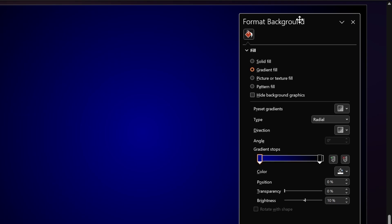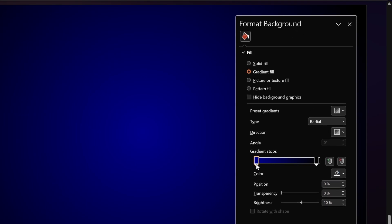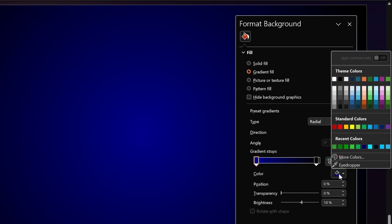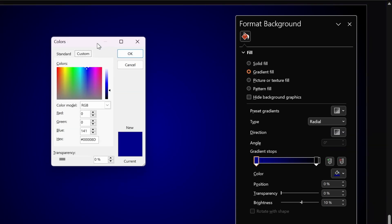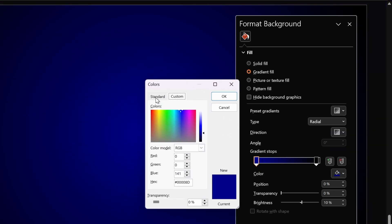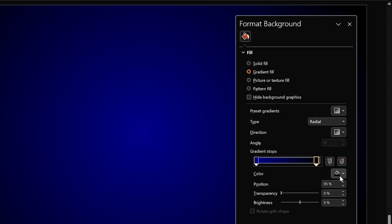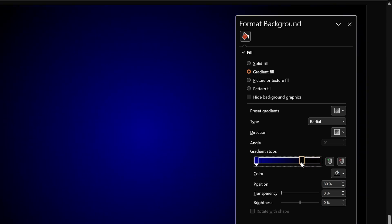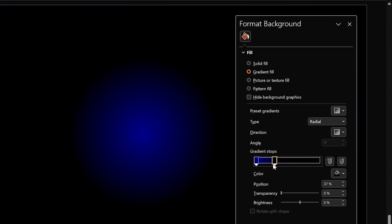Let's click on gradient. My gradient is using two color stops. The first color is dark blue — let me show you the hex code by going into More Colors, then the Custom tab, where you can see the hex code. The second color stop is absolutely black at position 95%. You can change the position to adjust how your gradient looks.